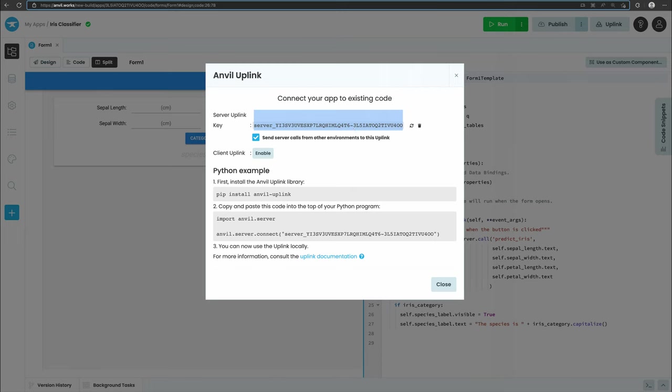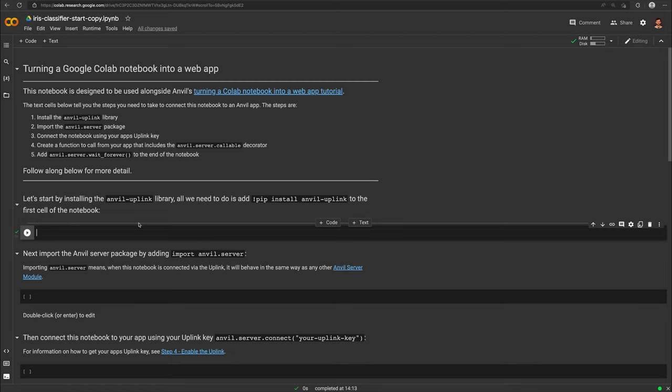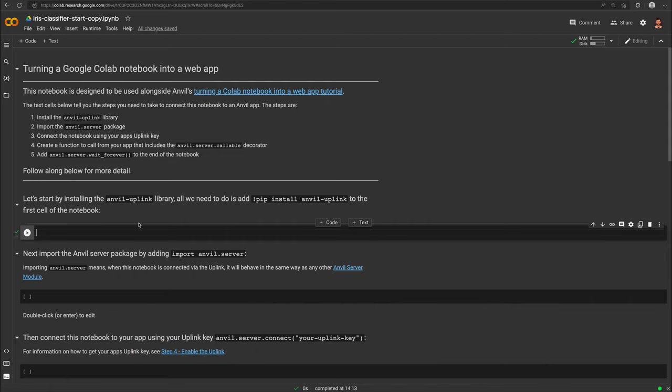Now let's install the uplink in our Colab environment and connect to our script using the key we just created. For simplicity, I've created a notebook that handles the iris classification for us. You can get your own copy of this notebook by following the link in the description. In the example notebook, I've written code that builds and trains a very simple classification model using scikit-learn's built-in iris dataset and the k-nearest neighbors algorithm.